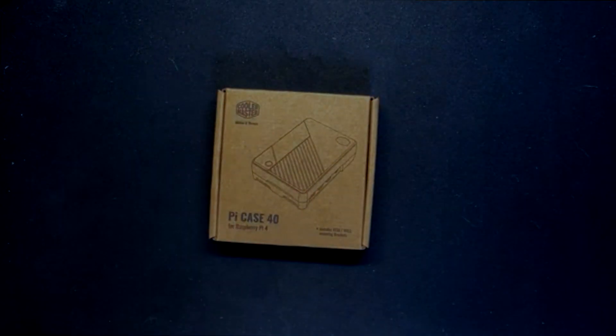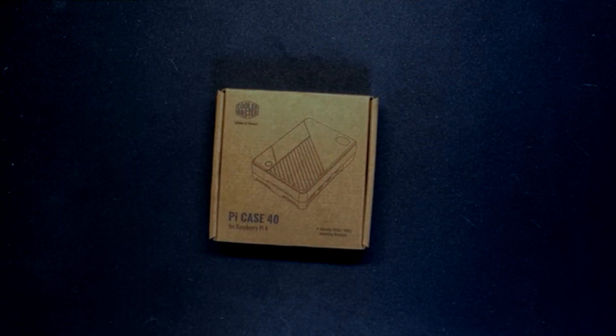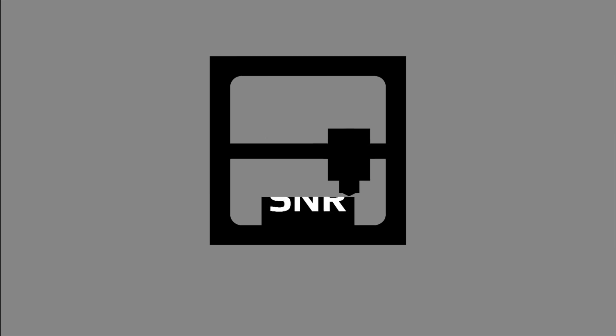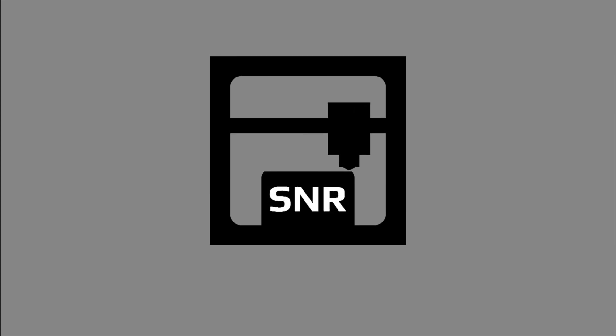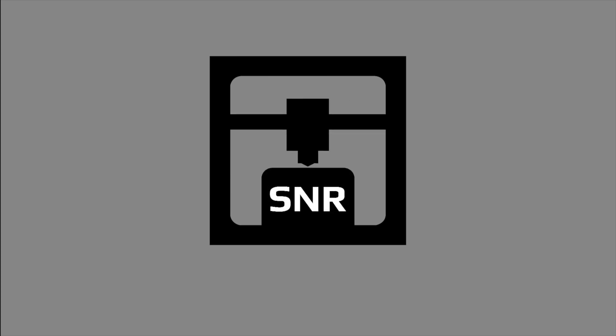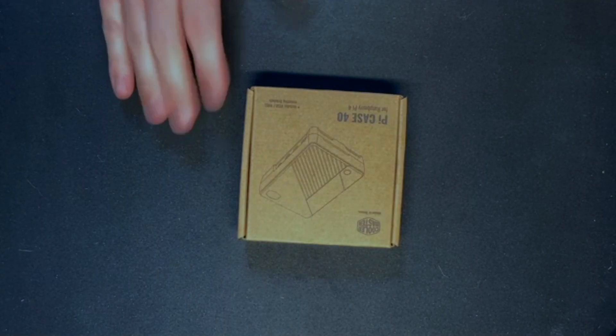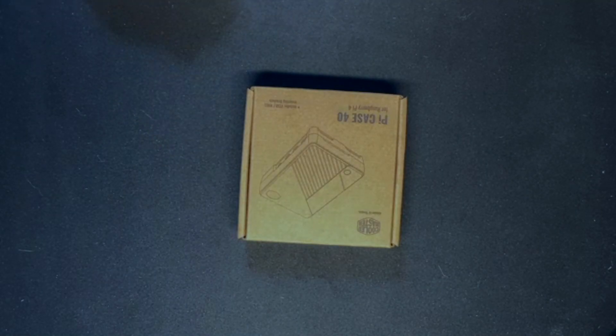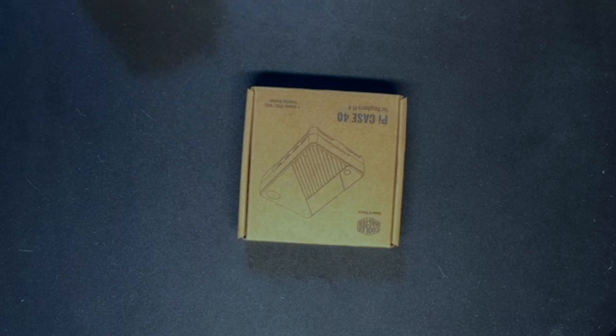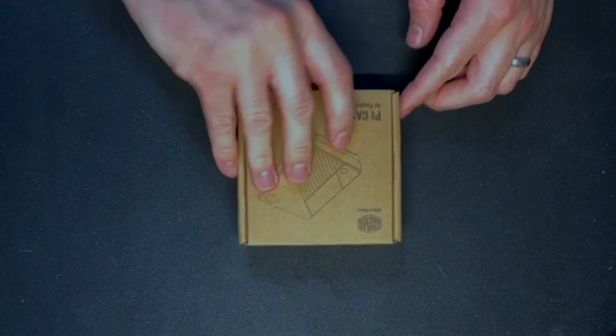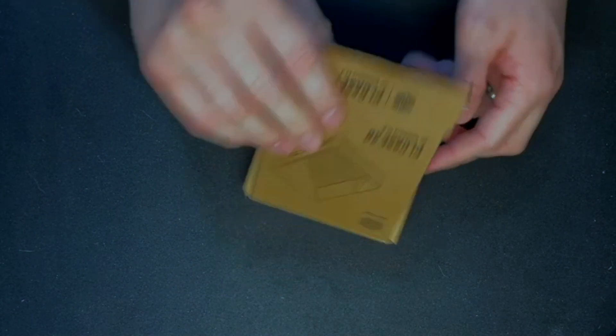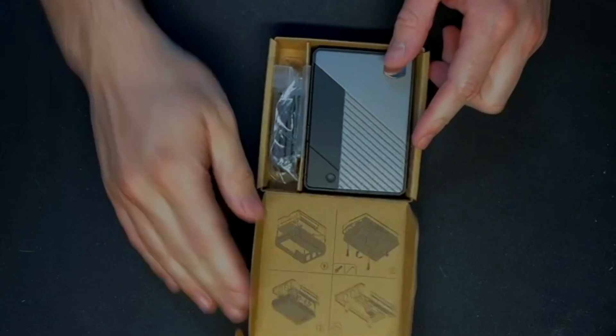Hello and welcome to SNR Tech Bytes. Today I want to talk about the Cooler Master Pi Case 40. I backed this on Kickstarter a couple of months ago and just got it in the mail the other day. I'm pretty excited, so let's open it up and see what's inside.